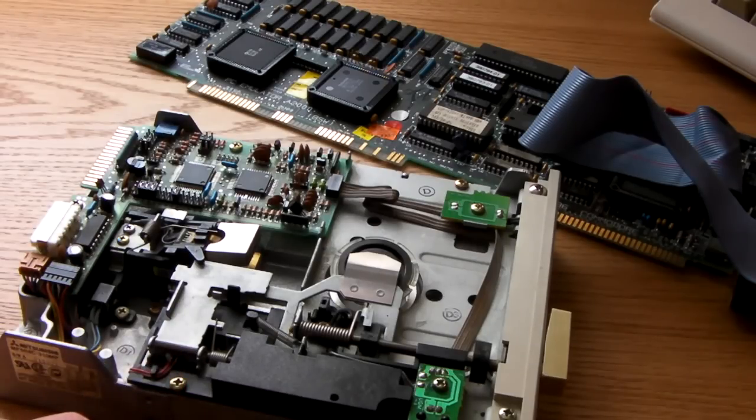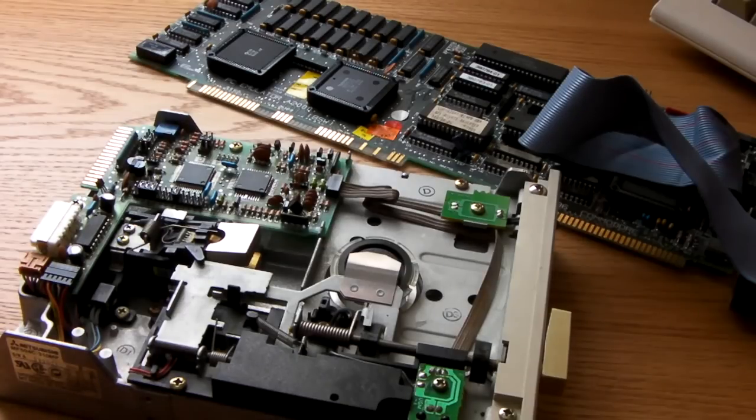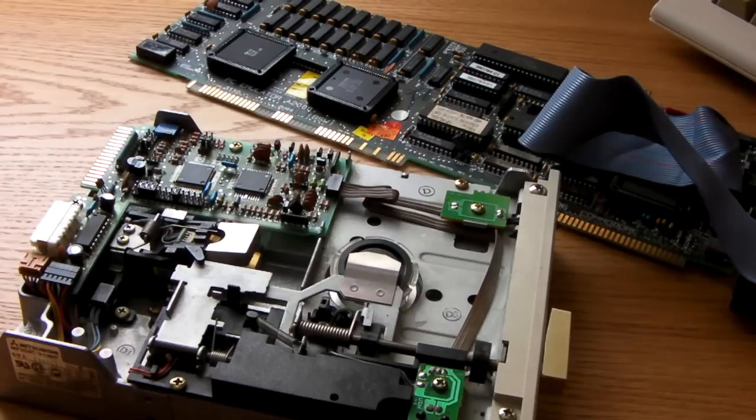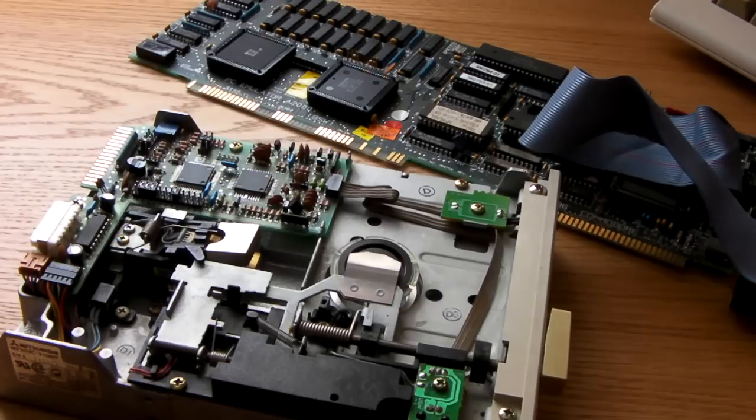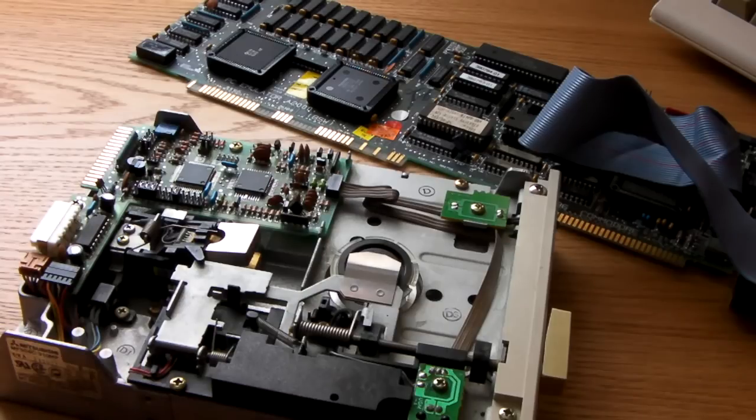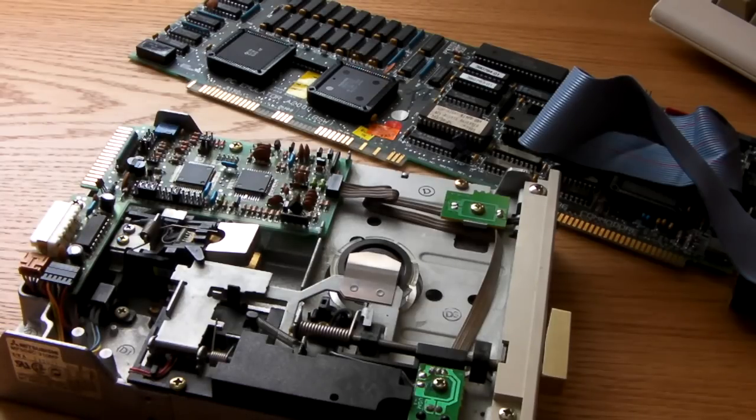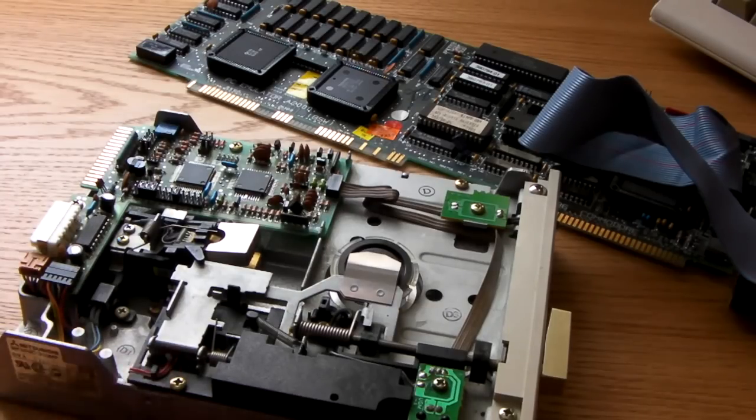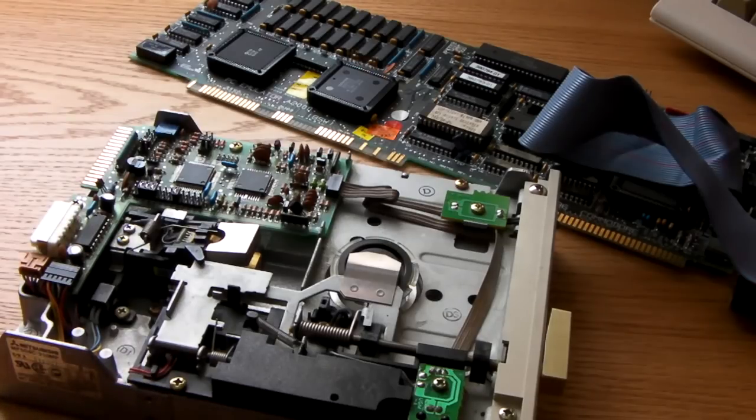I did read somewhere where you can actually format a 1.2 meg floppy disc to get a 330k drive to actually read it, but then if you've got a 1.2 meg game, obviously you're not going to want to format that, so you can have problems anyway. This is 1.2 meg drive.